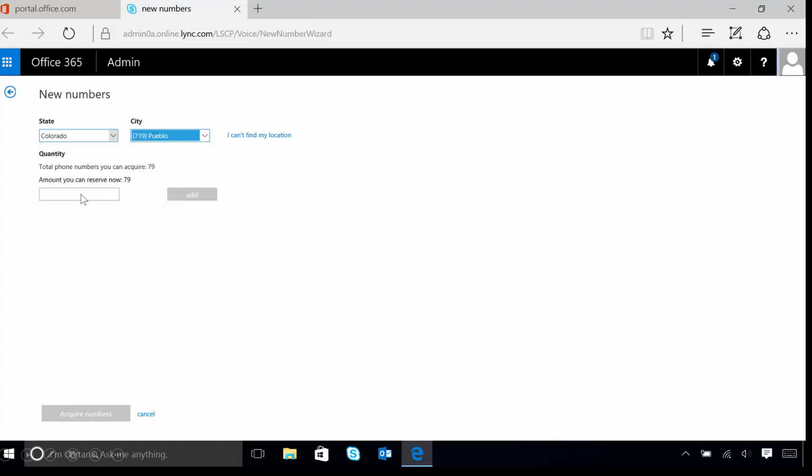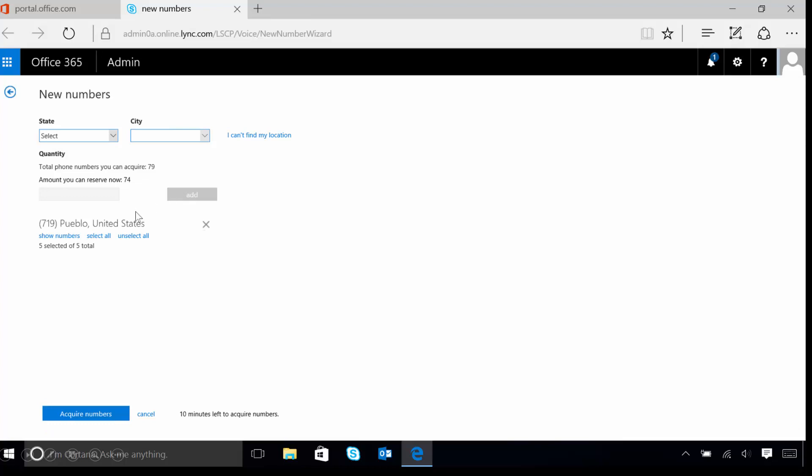now we need to tell Skype for Business just how many phone numbers we want to acquire inside of our tenant. For our example, we're going to use the number 5. Now we will click on the Add button to tell Skype for Business that we're ready to assign these numbers.